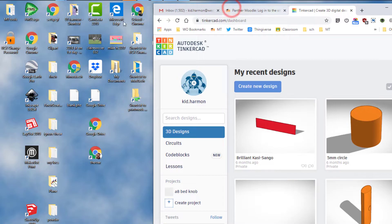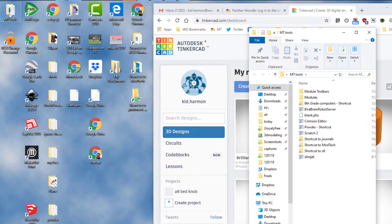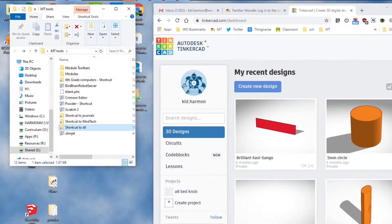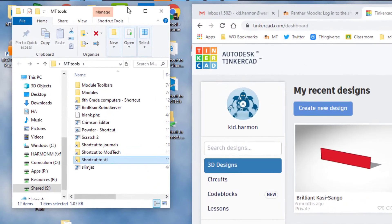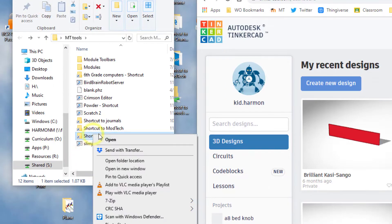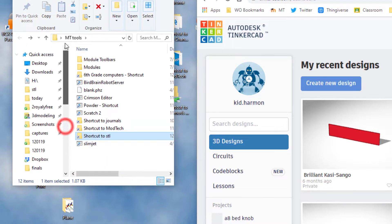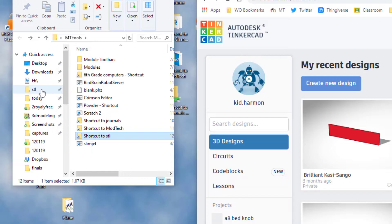There are two things we need to do before we get started. First you need to find the empty tools folder, double click on it, and inside it you'll see one that says shortcut to STL on it, and I need you to right-click that.